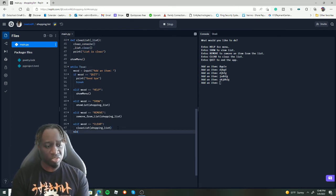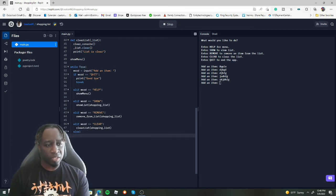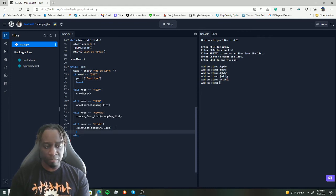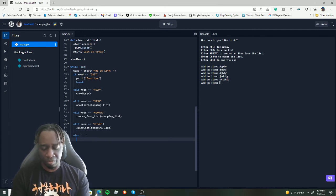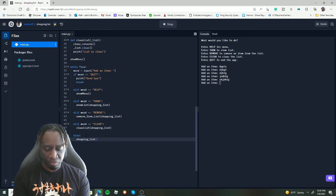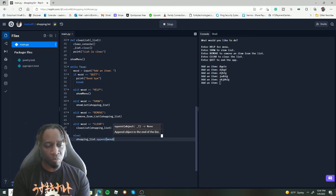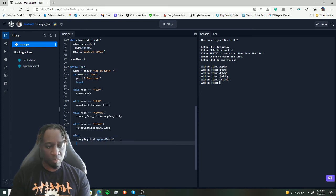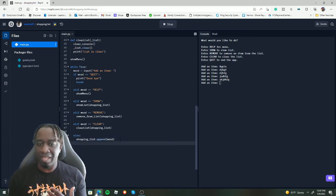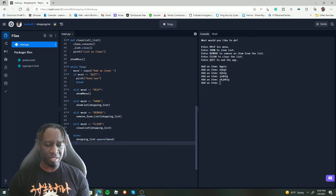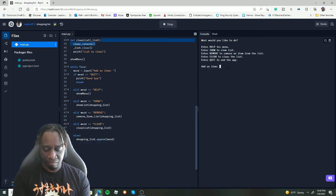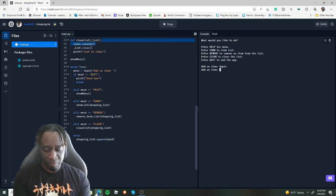For the final `else` — if they didn't type quit, help, show, remove, or clear — whatever they typed is simply an item to add to the list. We do `shopping_list.append(word)`. We can also print something to confirm the item was added. Let's test it out.